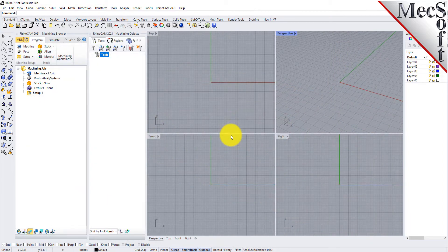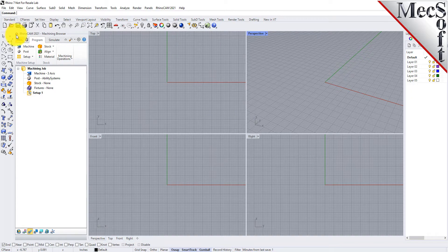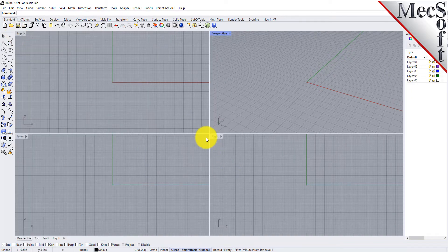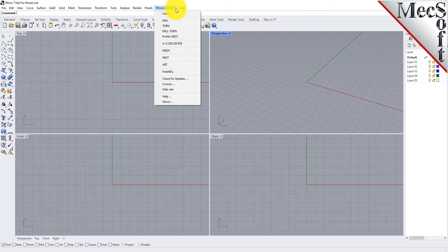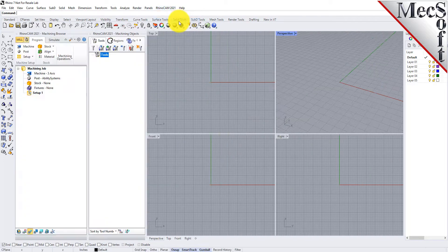When you run RhinoCam for the very first time, your screen may look like this. These windows on the left belong to plug-in modules that are currently loaded. For now, let's close them all. Let's begin by launching the RhinoCam MIL module. From the Rhino main menu bar, you will see the RhinoCam menu item. Drop down the menu and pick MIL to load the MIL module.